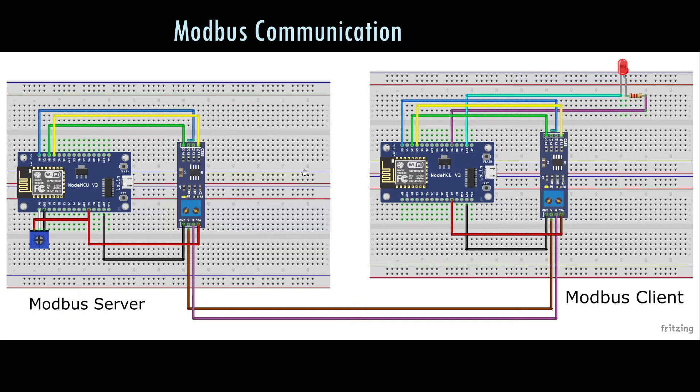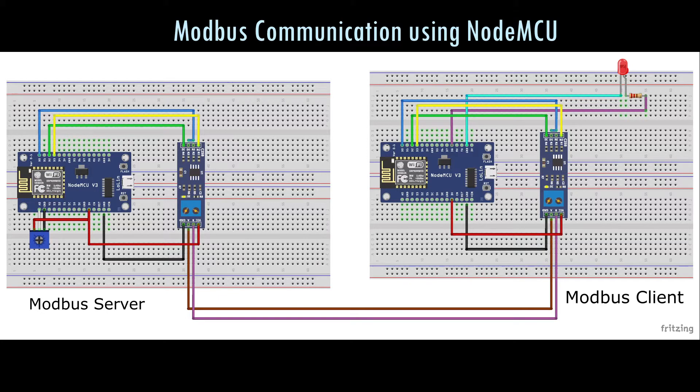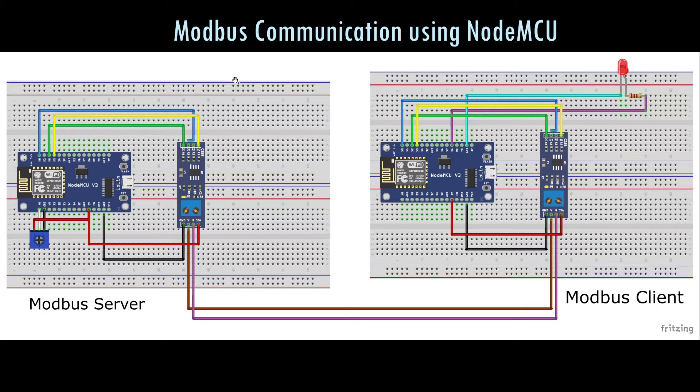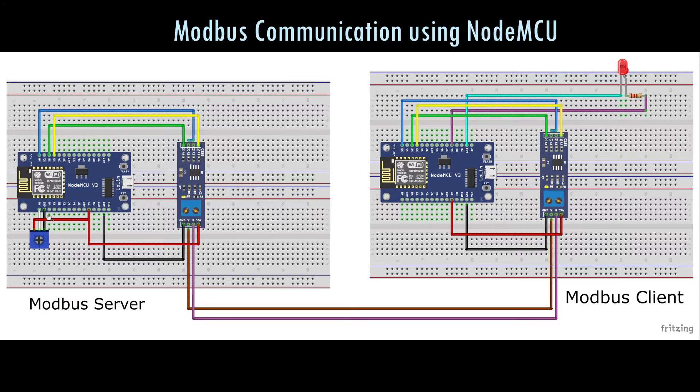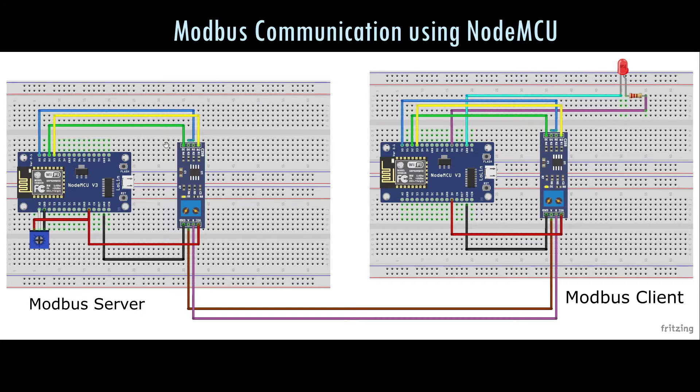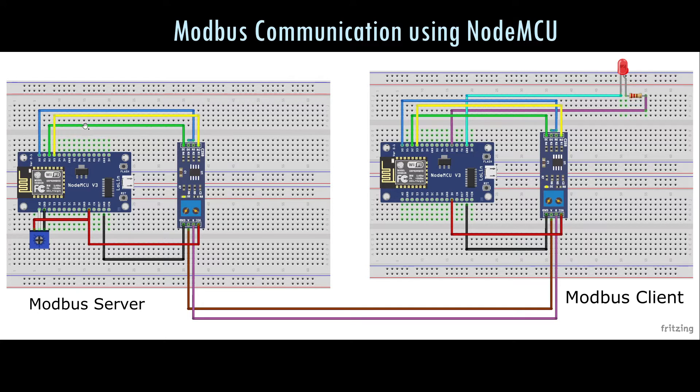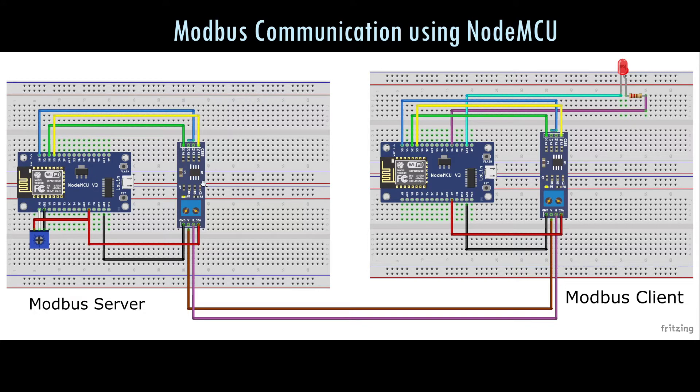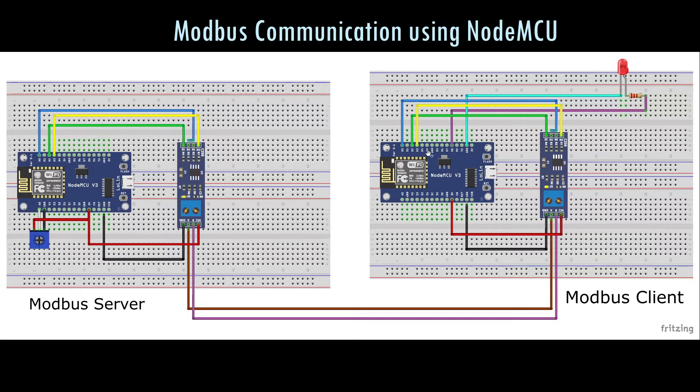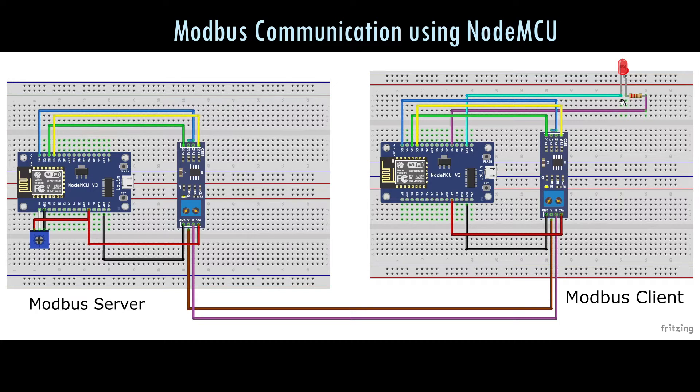This is the connection diagram for the communication between two NodeMCUs over modbus. The connection diagram on the left is the modbus server, wherein we have a trim port connected to the A0 pin of NodeMCU and the RS-485 to TTL converters connected to the NodeMCUs. The pin connection details will be given in the description. Similarly we have another setup with a NodeMCU which has an RS-485 to TTL converter and an LED connected to it.